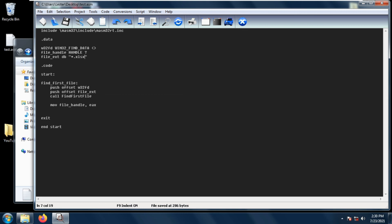To store this handle we just use the move instruction, so we do move file_handle, eax. This is how you use the FindFirstFile function, and I hope to see you again next time.